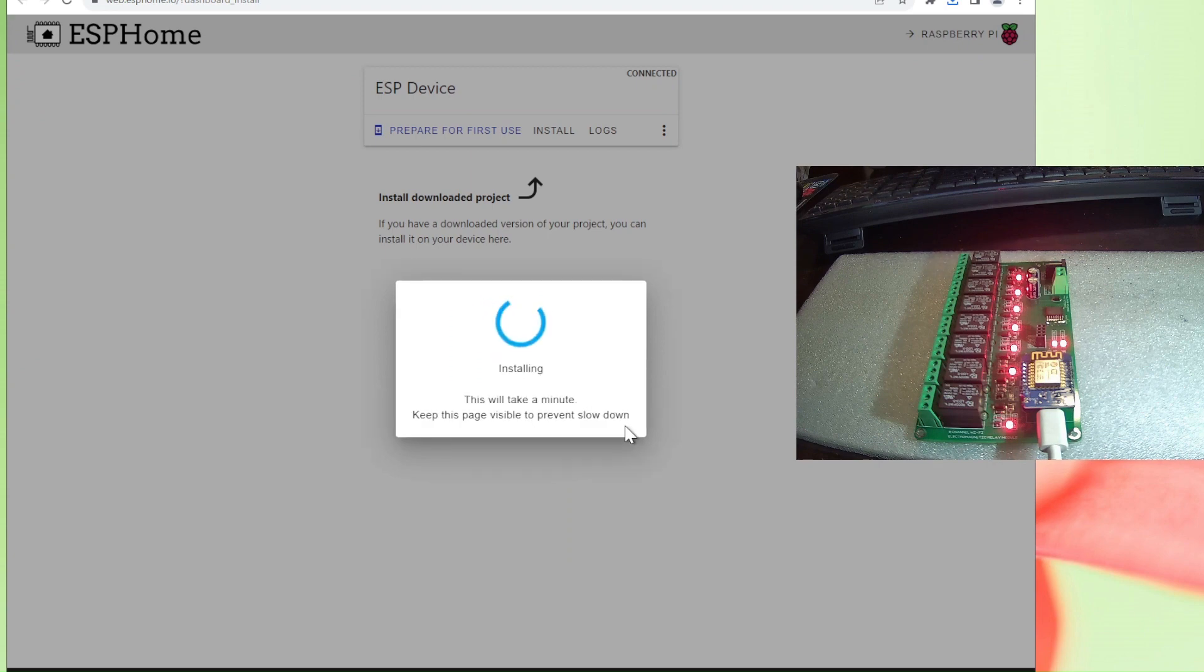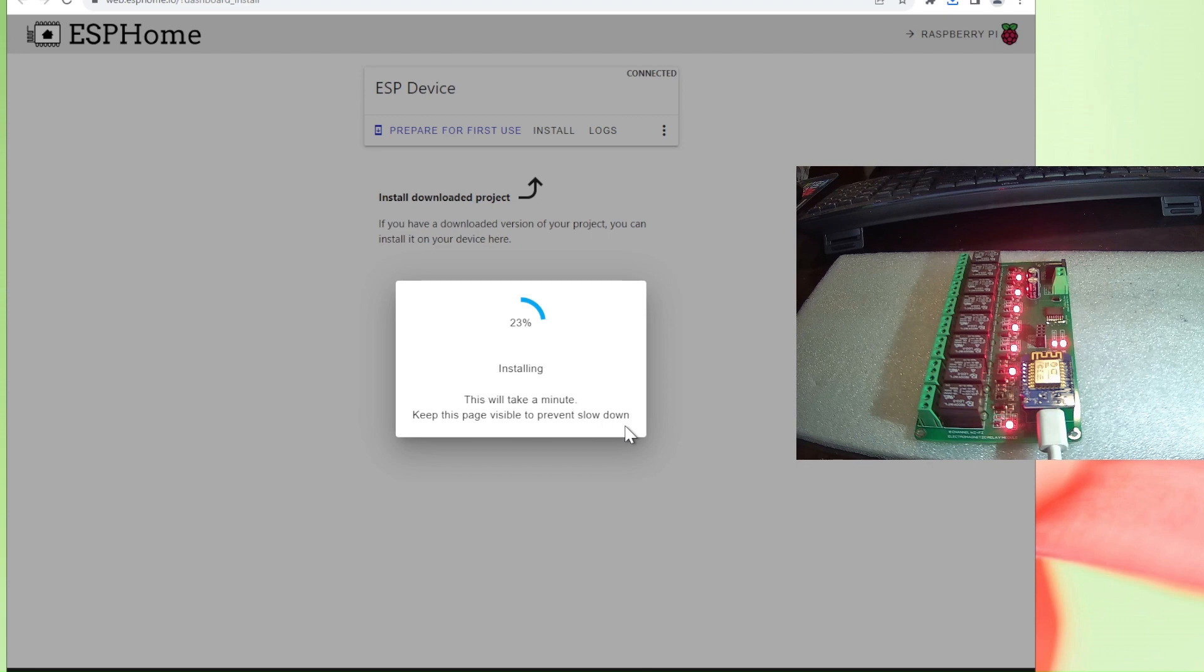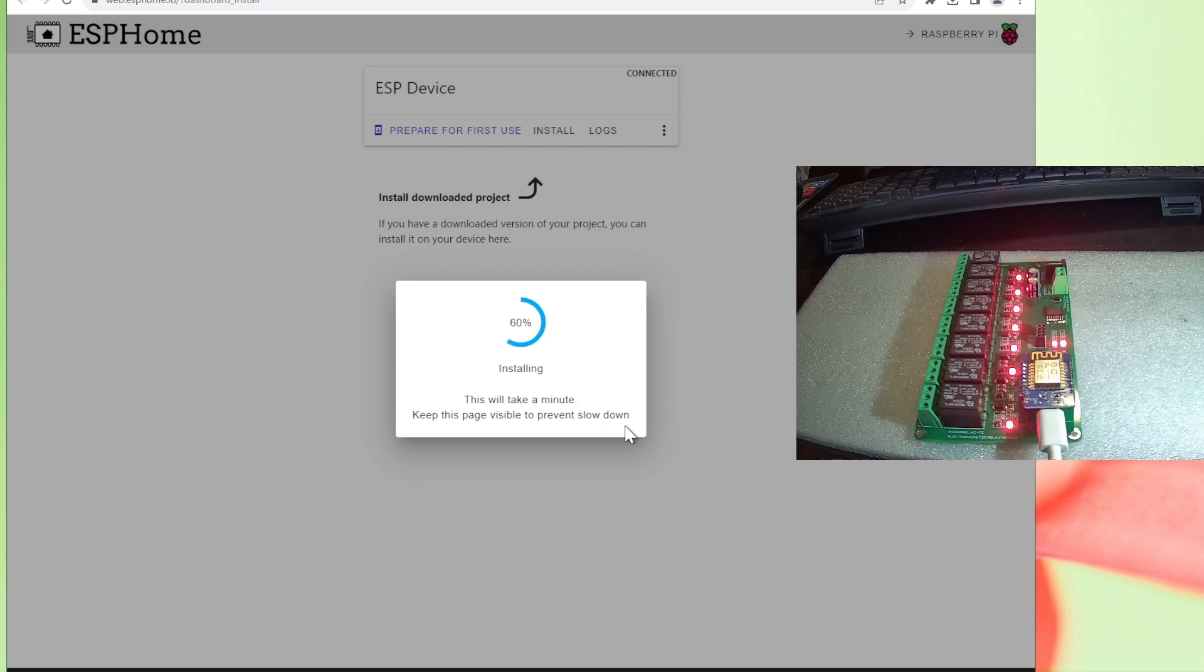Okay, it successfully found my device, erased the previous configuration on my board. Whatever configuration we had, it deleted everything. Now installing our changes back to our ESP chip. This is much quicker than the previous progress. It is almost done.